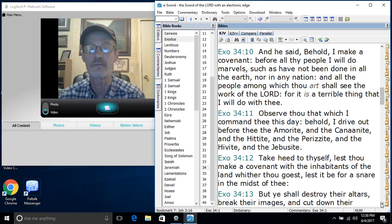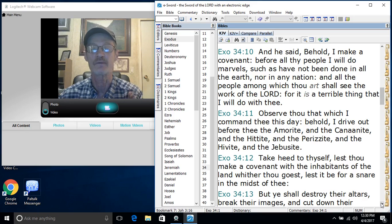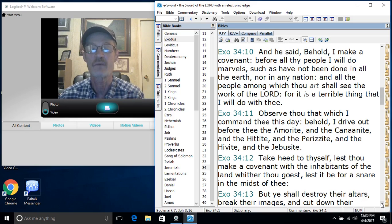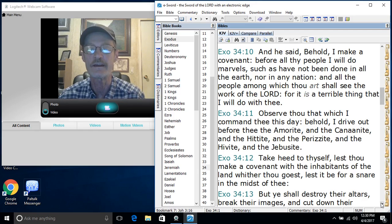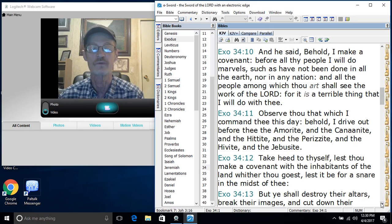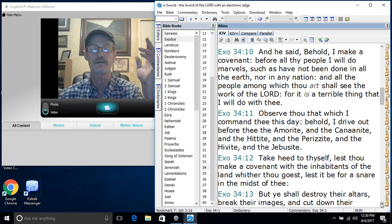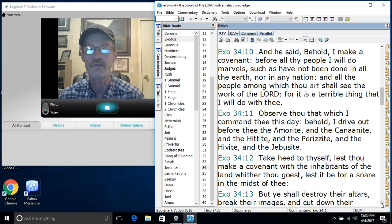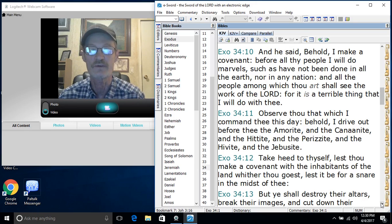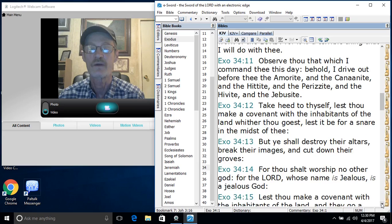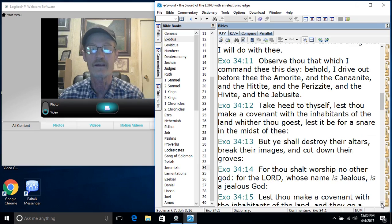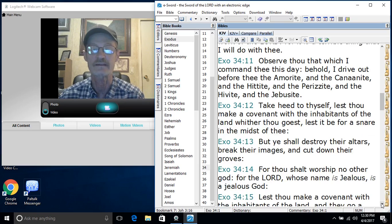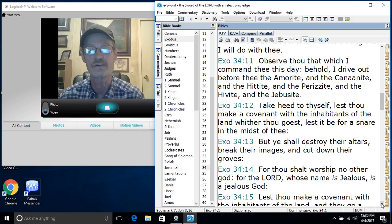And he said, Behold, I make a covenant. Before all thy people I will do marvels such as have not been done in all the earth nor in any nation. And all the people among which thou art shall see the work of the Lord, for it is a terrible thing that I will do with thee. Observe thou that which I command thee this day. Behold, I drive out before thee the Amorite, the Canaanite, the Hittite, the Perizzite, the Hivite, and the Jebusite.